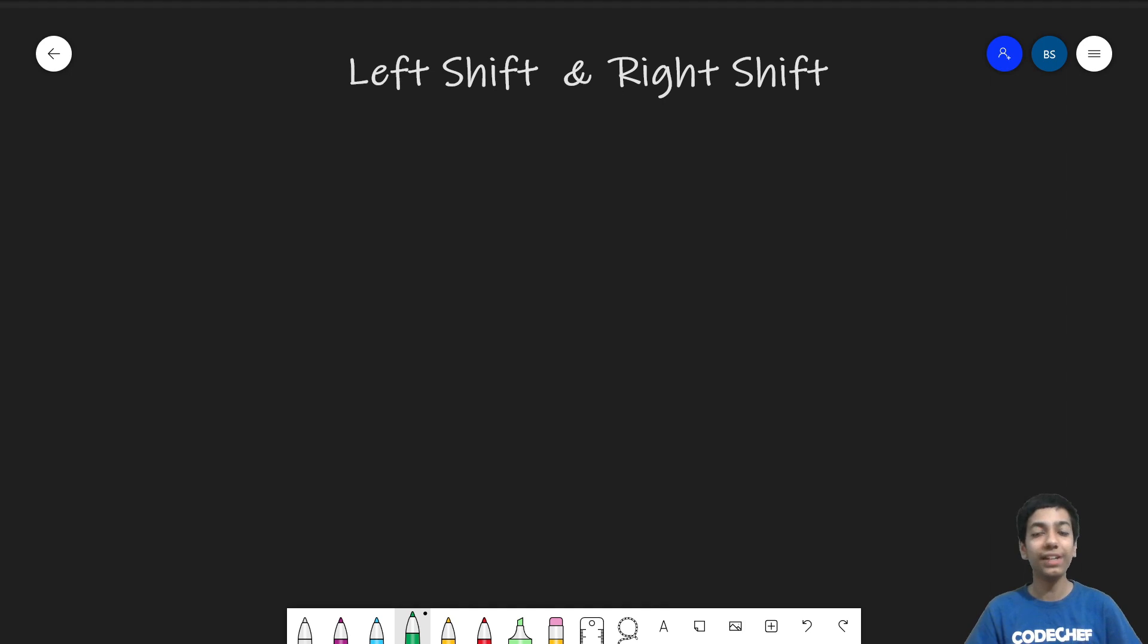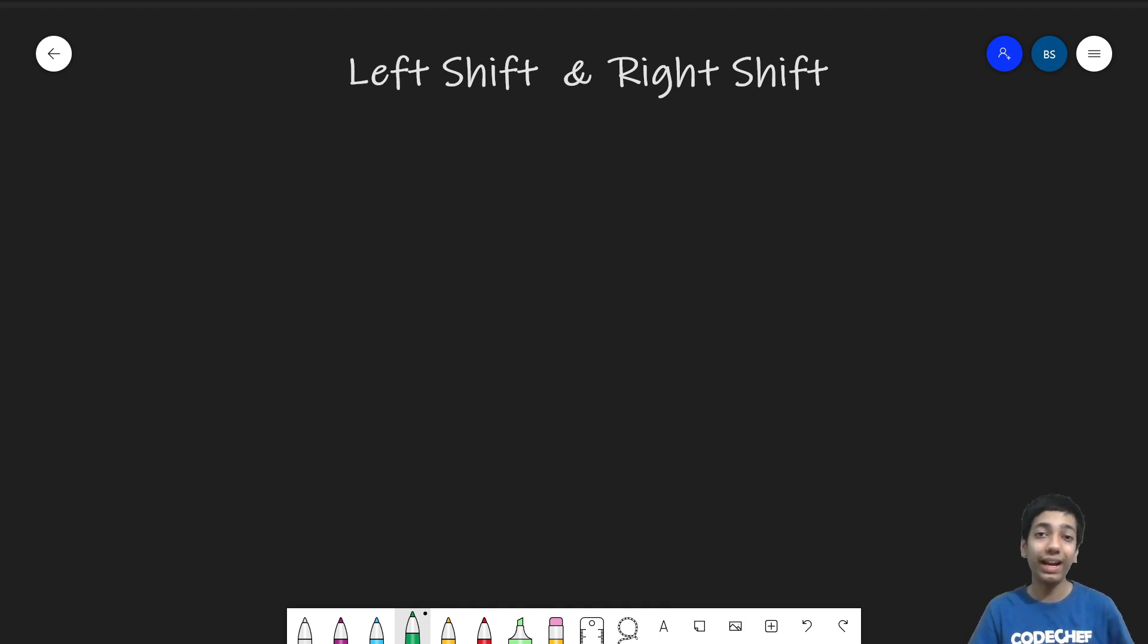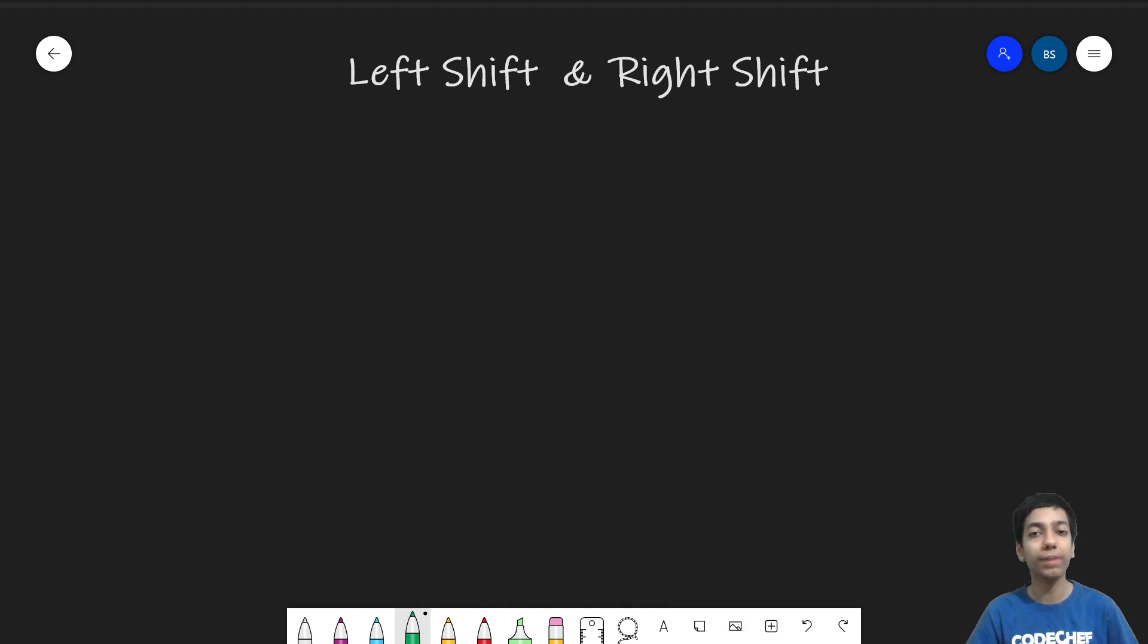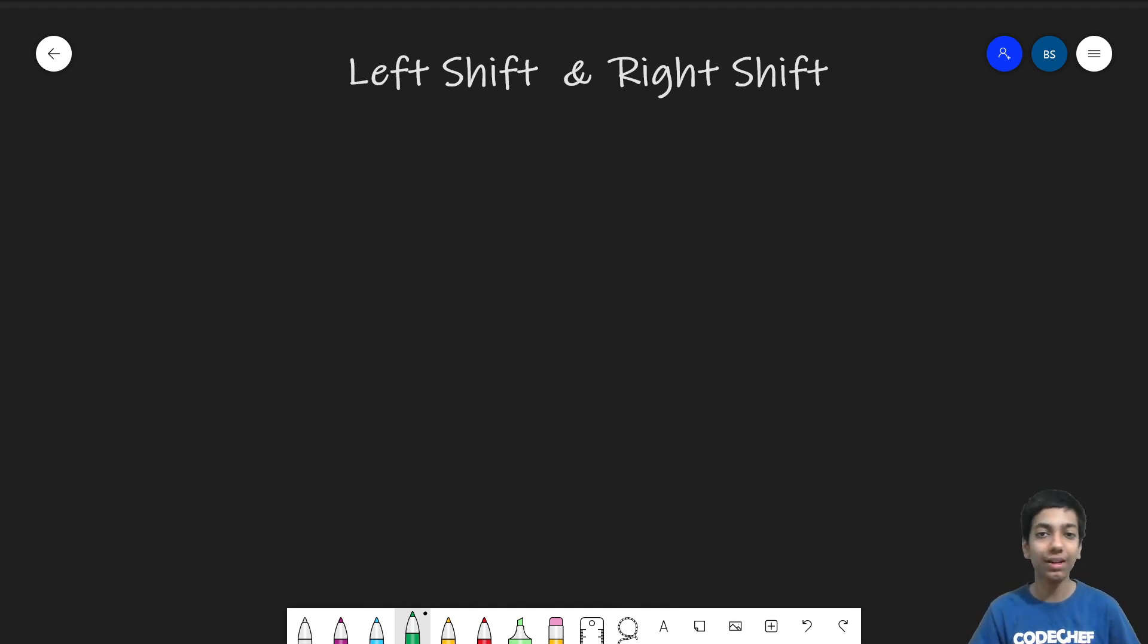In this video, we'll be discussing the left shift and the right shift operator and as any other bitwise operators, they also work with the binary form of a number.